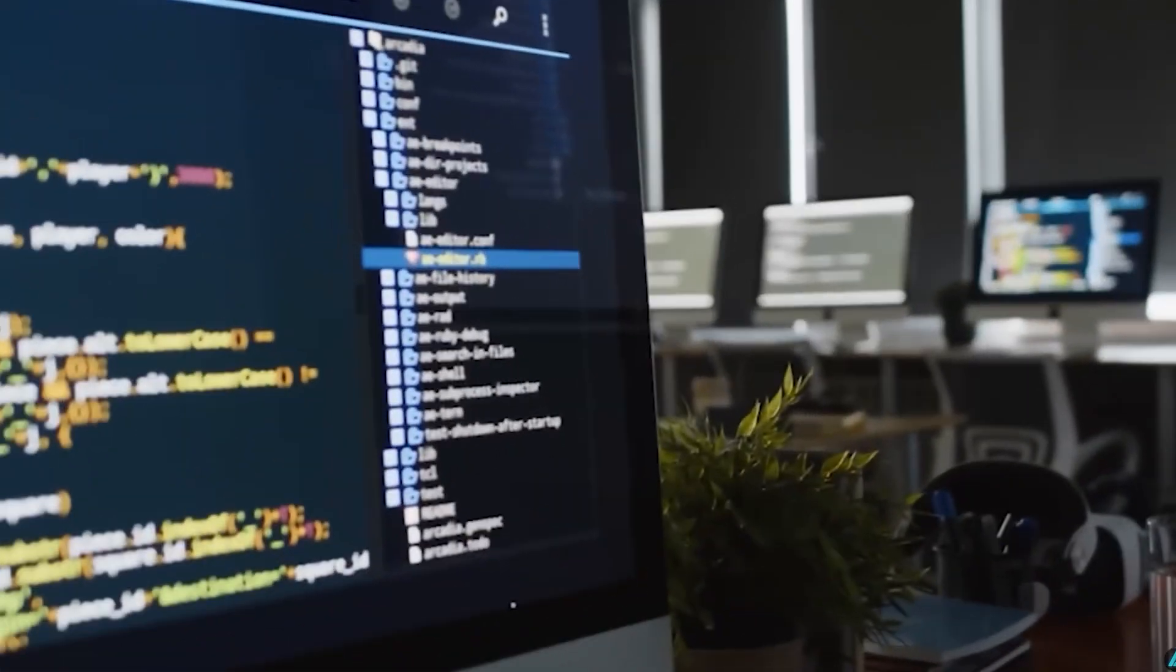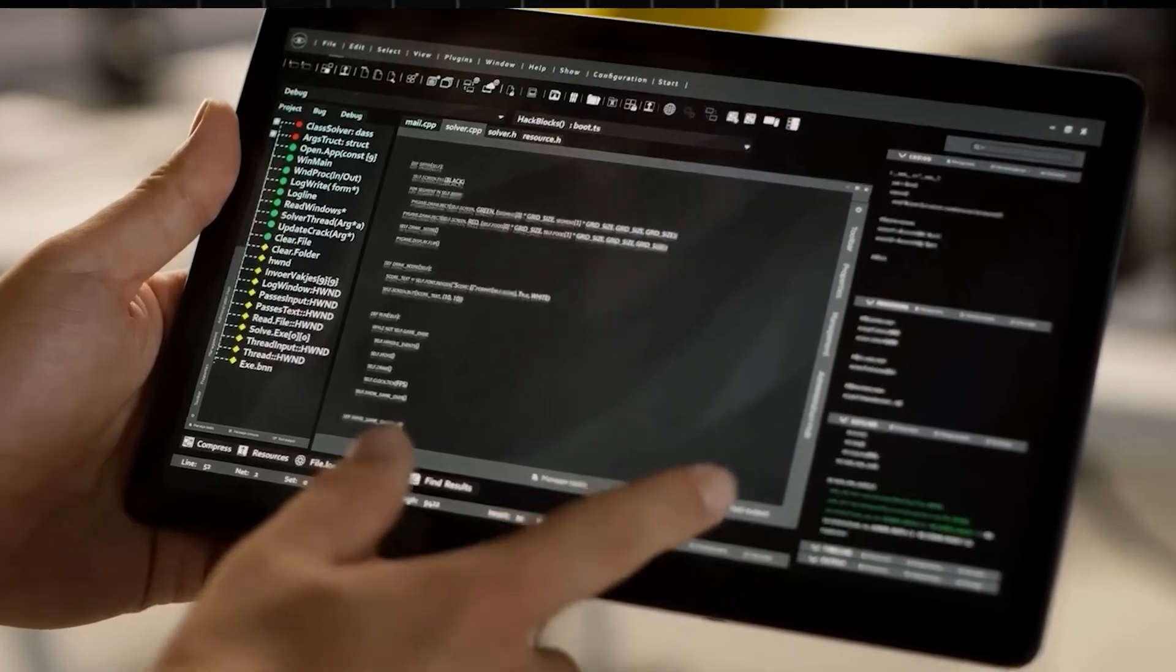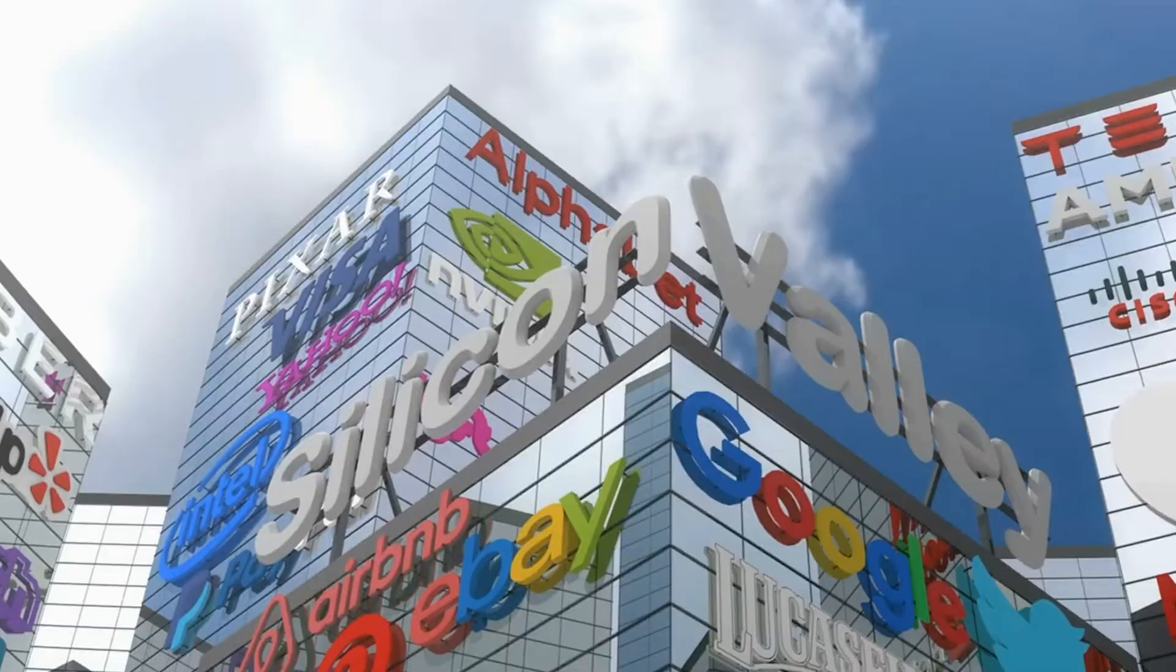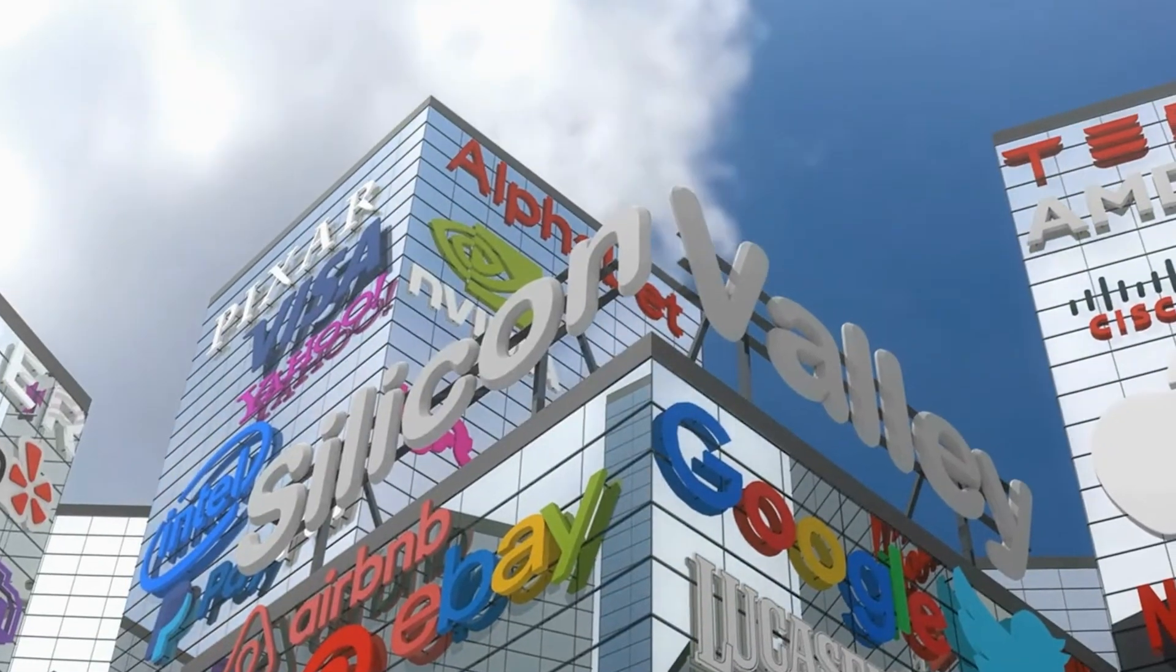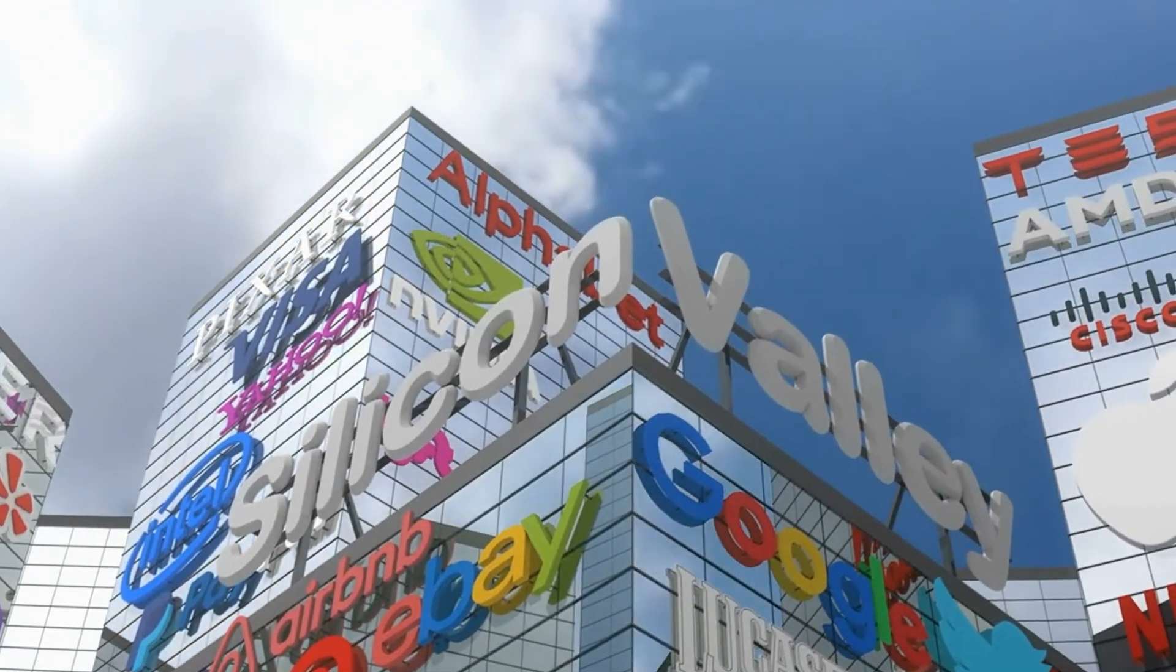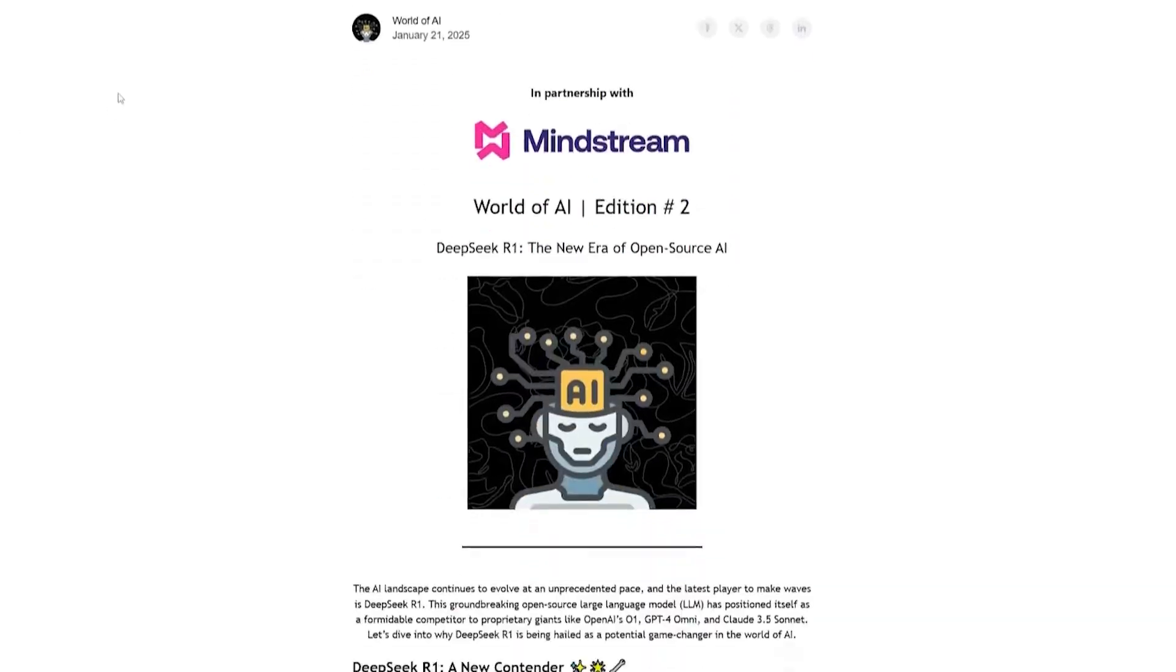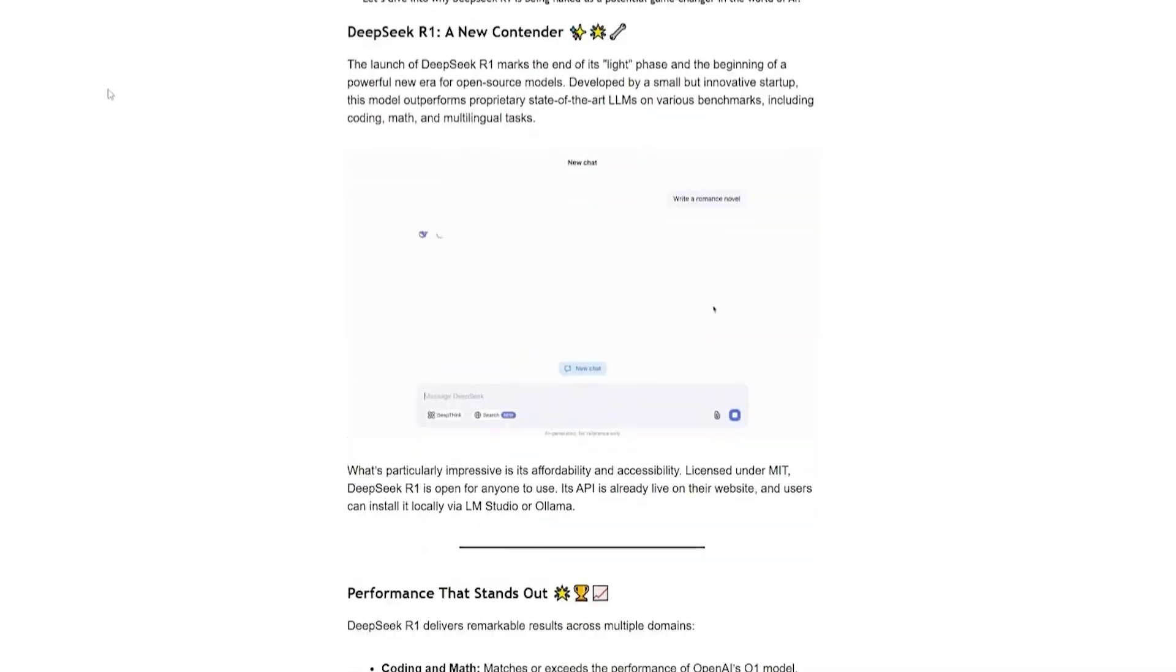A relatively unknown AI startup suddenly shakes the entire tech industry, sending shockwaves through Silicon Valley. A company that no one saw coming, DeepSeek.